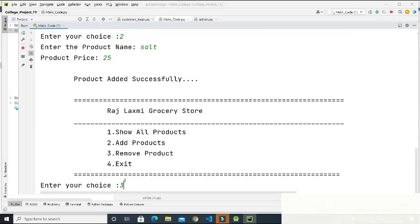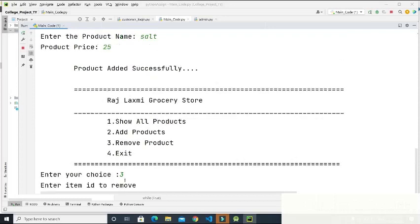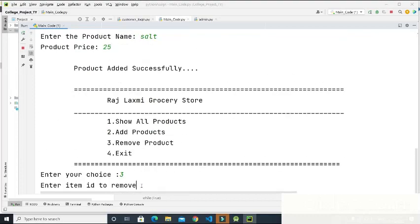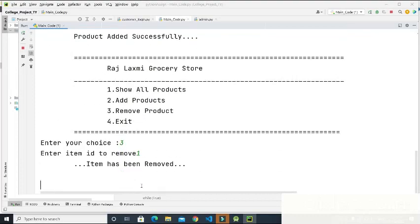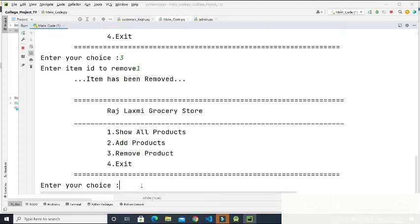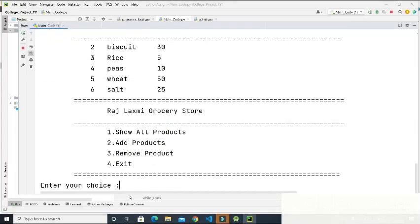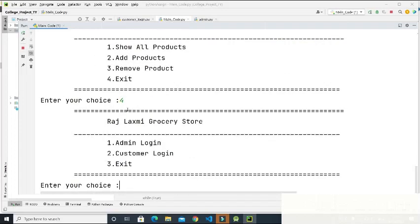Then I enter three to remove a product. It asks for entering the item ID to remove. I enter one to remove milk, and 'Item has been removed' is shown — milk is gone from the list. Then I enter one again and now the first product is chicken. I press four to exit, and we return to the dashboard showing the three choices: admin, customer, and exit.